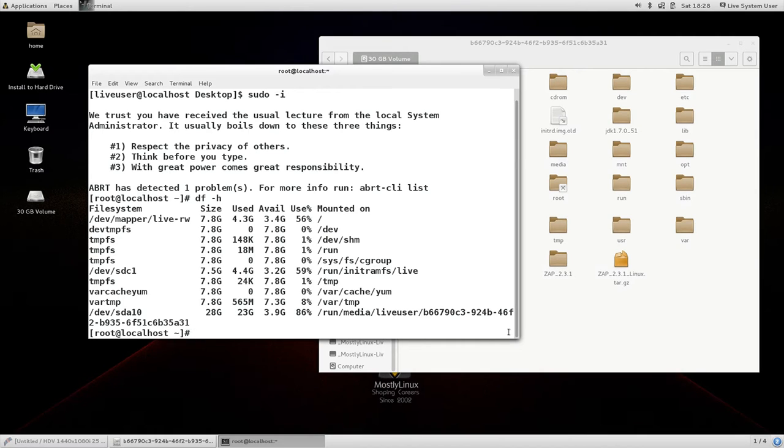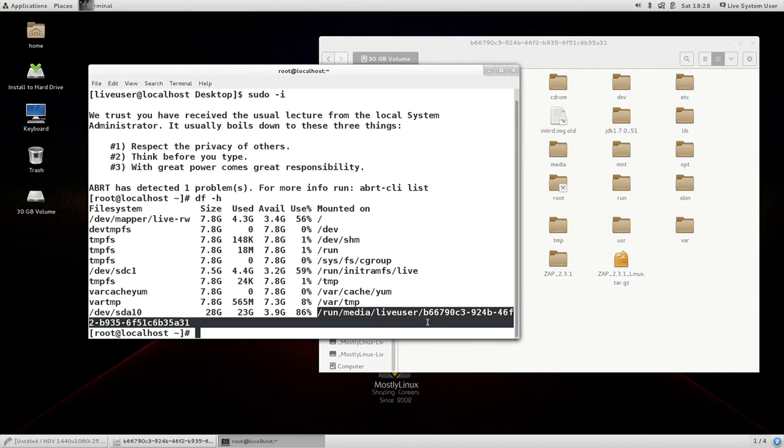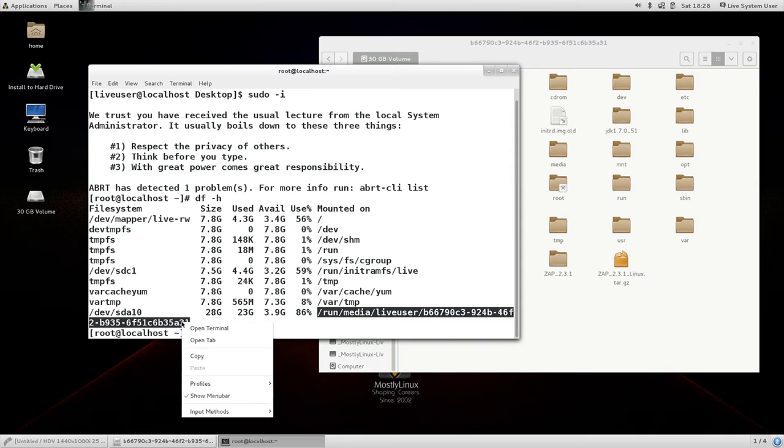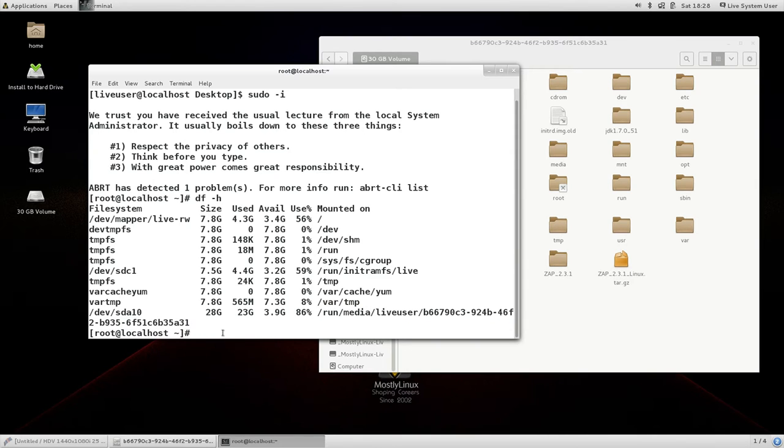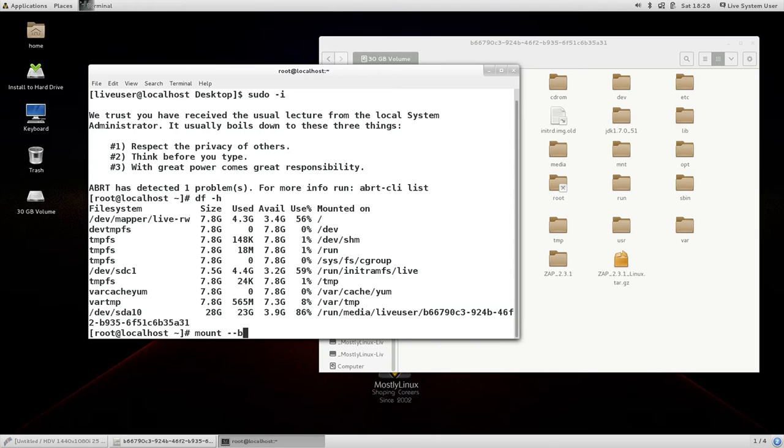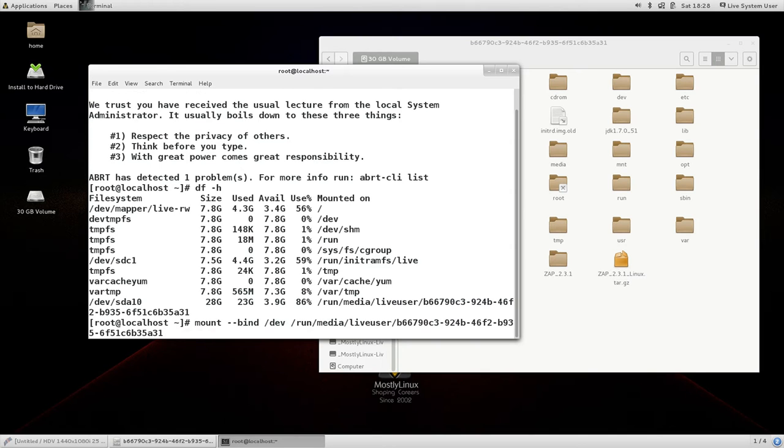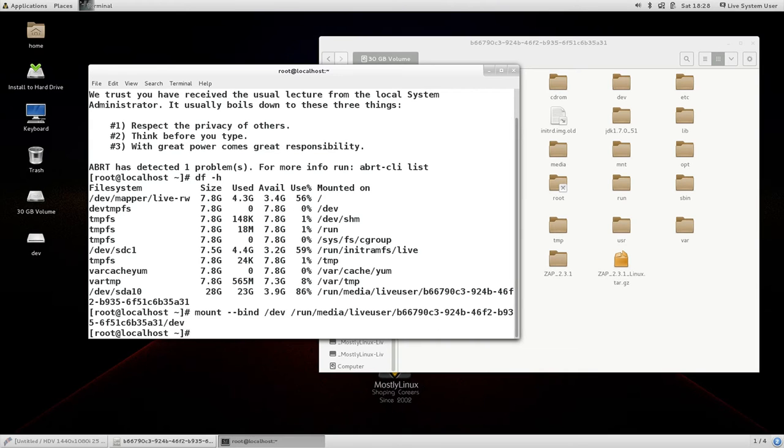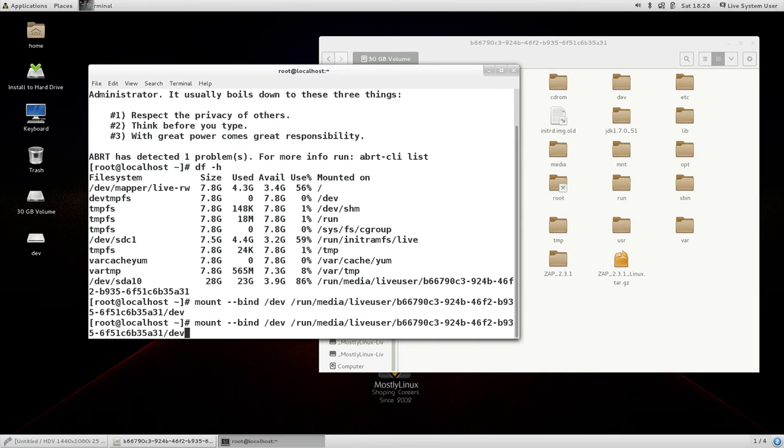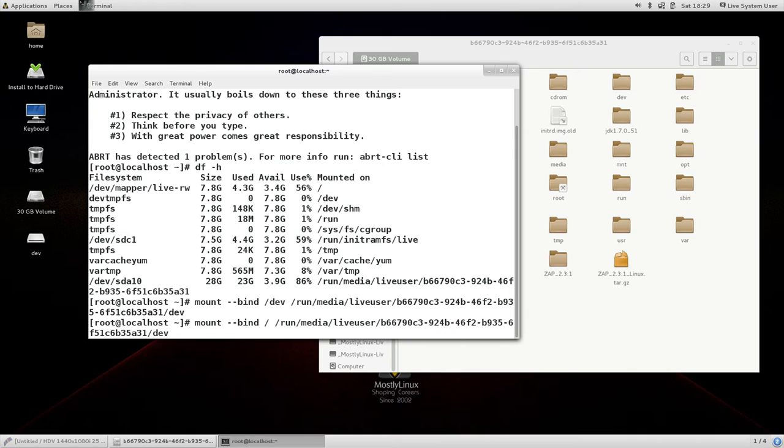Next thing I need to map the system's dev folder to the mounted partitions dev folder. Please follow this statement properly. I am mounting that is mapping the slash dev folder to the mounted partitions dev folder using this command mount minus minus bind slash dev and then run media live user mounted and finally slash dev. In the same fashion I am going to map the system's slash proc partition to the mounted partitions proc folder. So for that I am going to repeat the command with slight variation that is slash proc and finally here also the end of it slash proc.